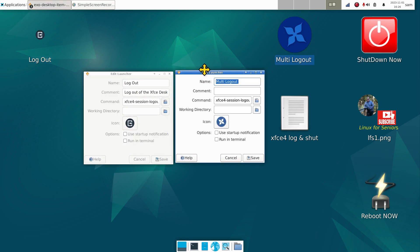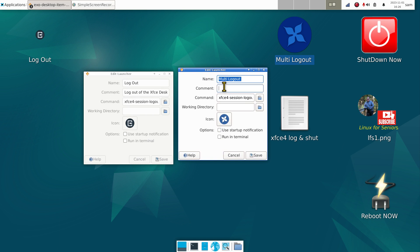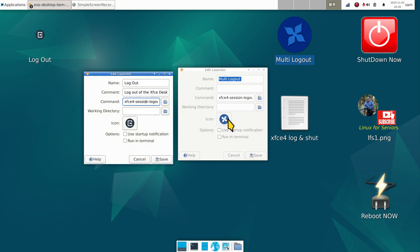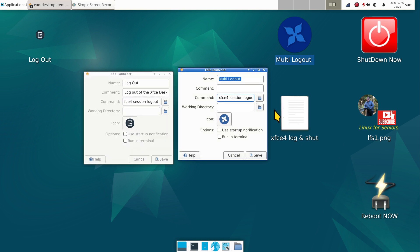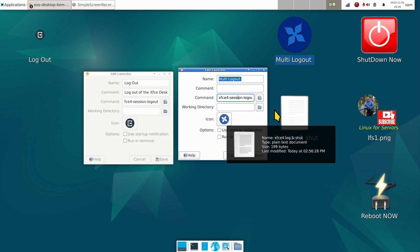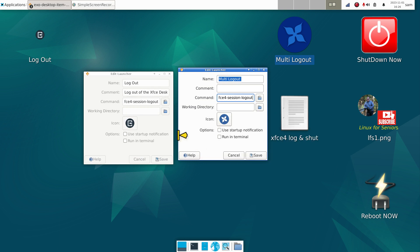I want you to notice that it actually made the comment and a command and gave me an icon. I'm going to hit create twice, double click just to test it. Right click, edit launcher.